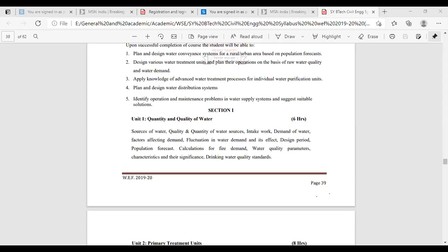Sources of water — from where you are going to collect the water. It may be a river, a stream, a pond, a bore well, or a well. Then quality and quantity of water sources — here we will understand the various parameters of water: physical parameters, chemical parameters, and biological parameters.